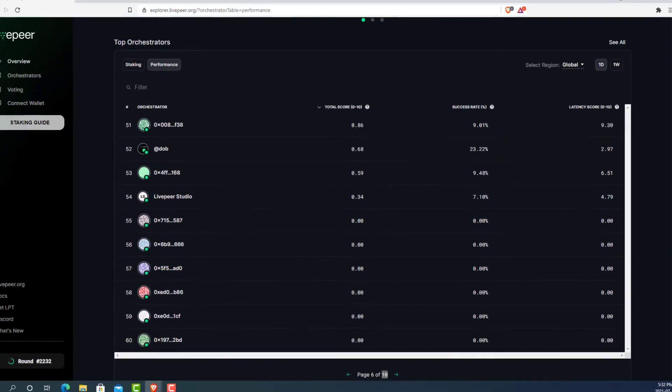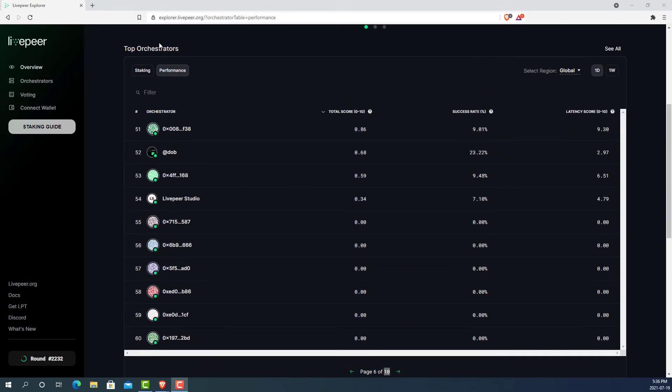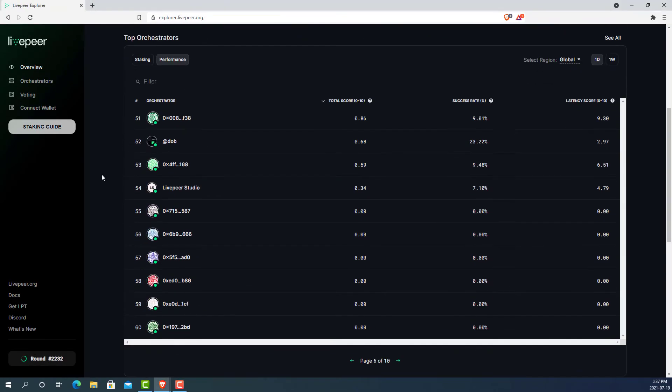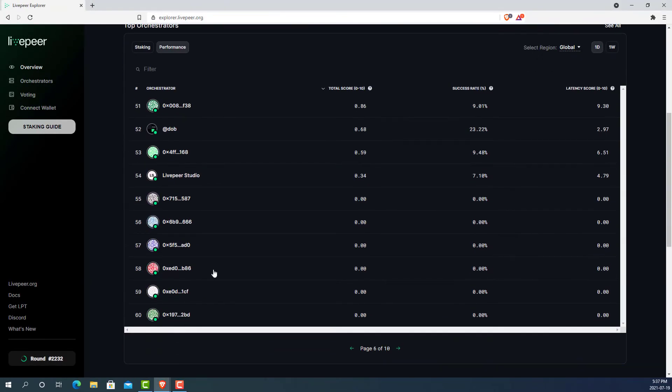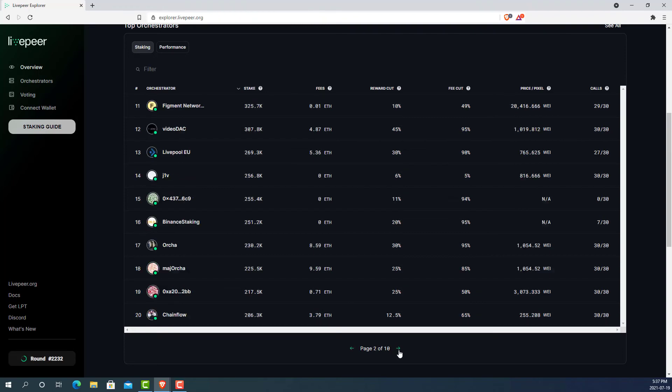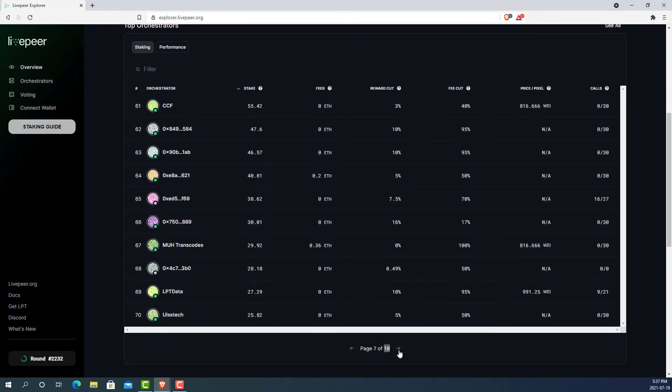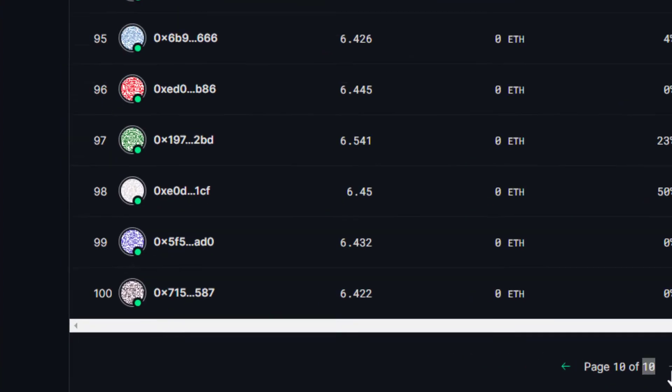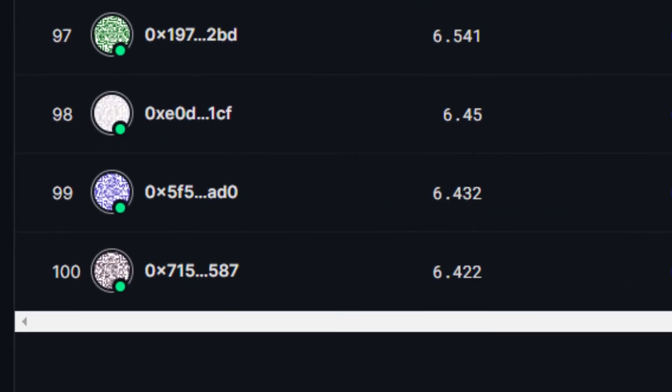And the one last thing to note is there can only be 100 orchestrators on the Livepeer network. The only way to get into the top 100 is to have enough stake to get you past the 100th person. If we go back to the staking, you could see on the last page that you would need more than this amount of stake to get into the top 100 list of orchestrators.